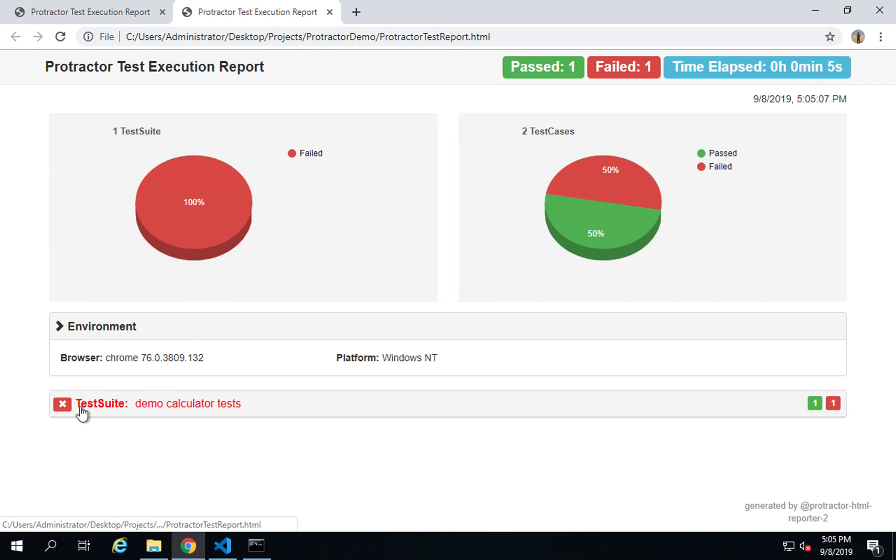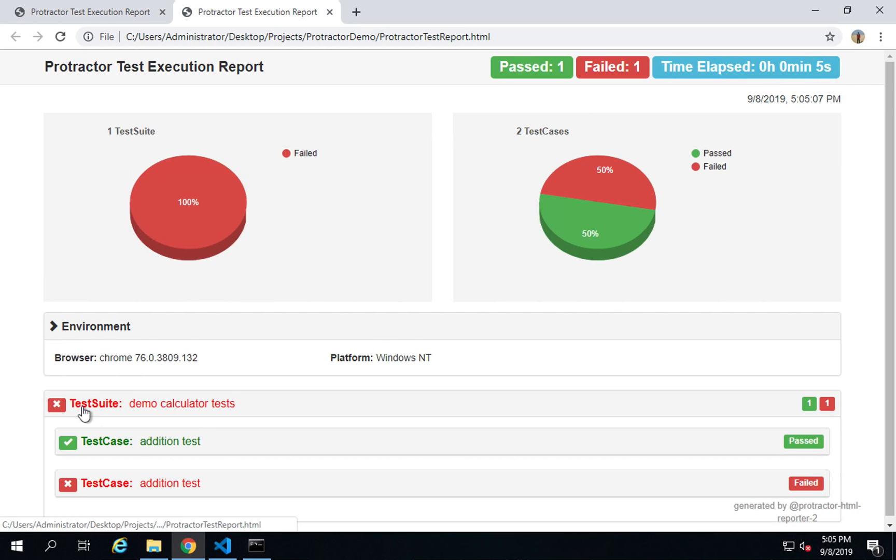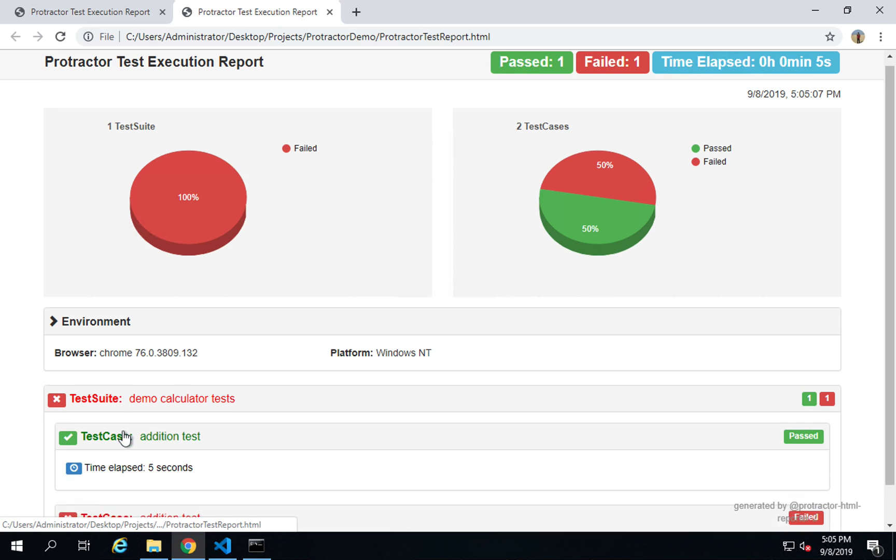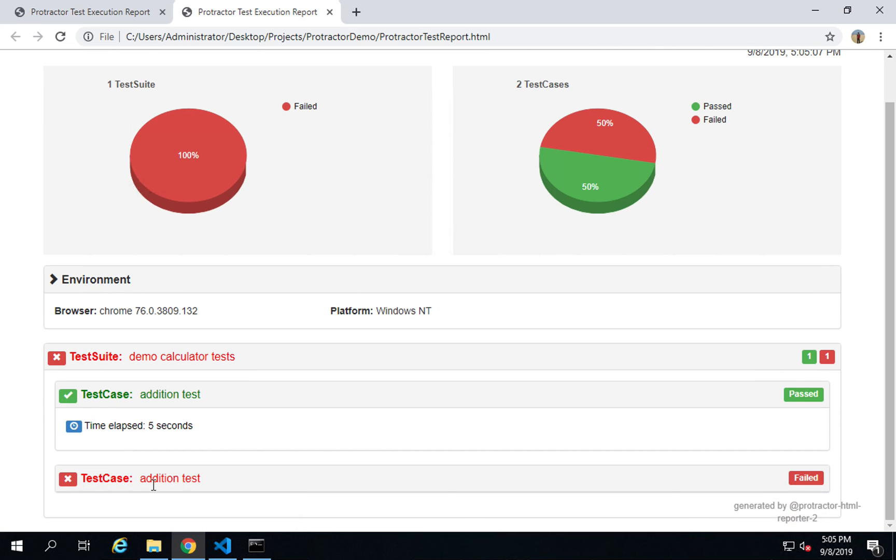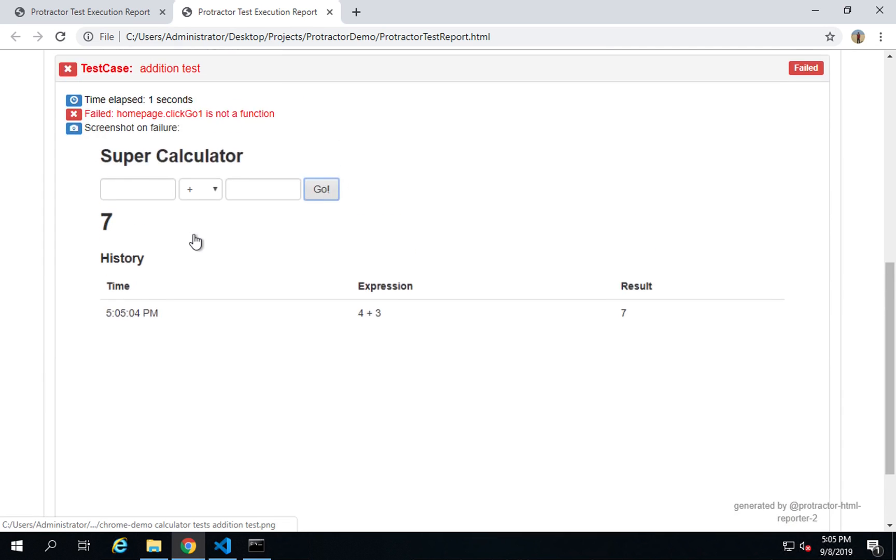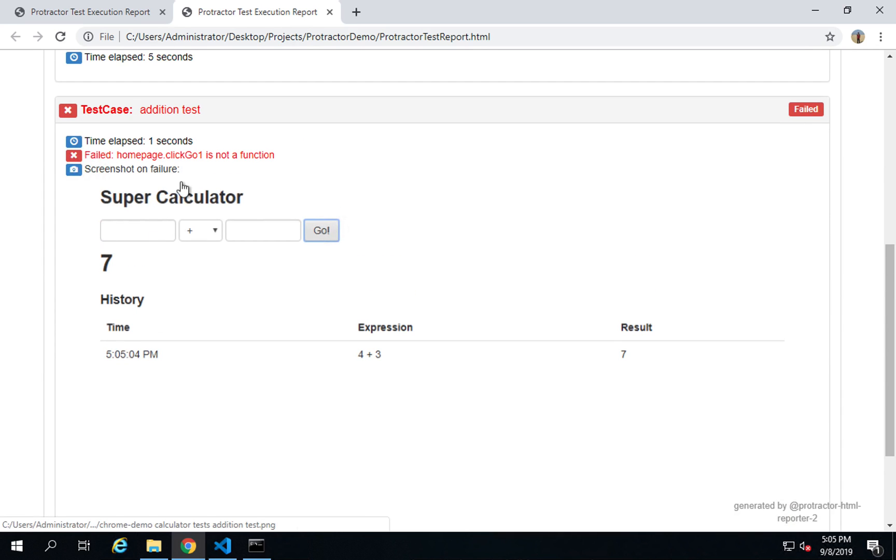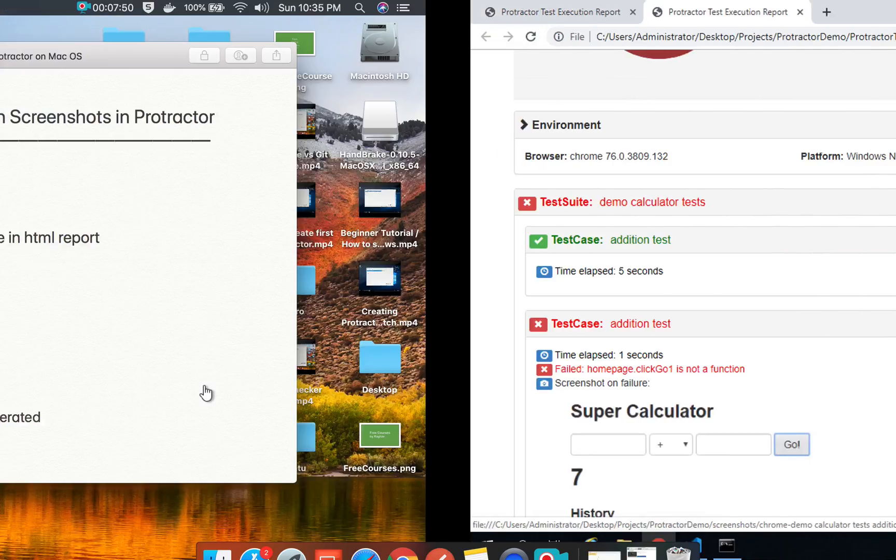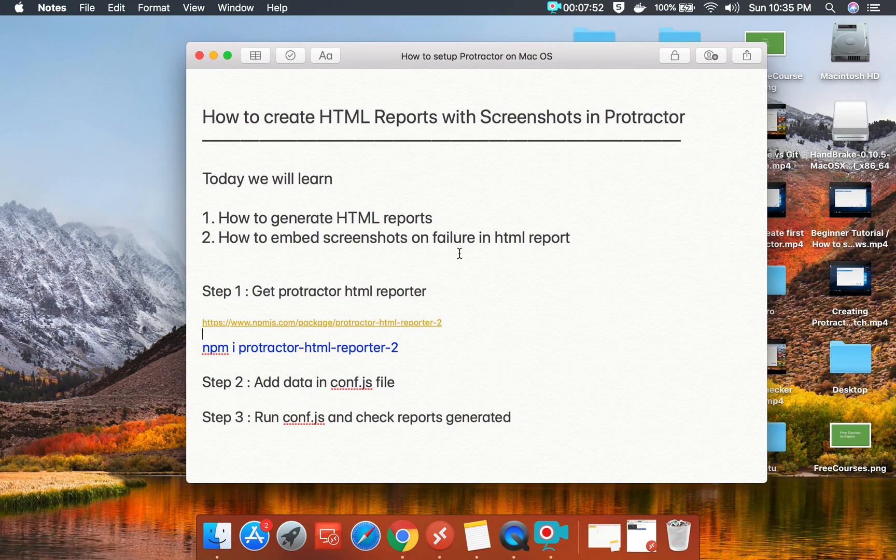Now here you can see we have got one failed and one passed. The total duration is here, environment and test suite. This is the passed test and the failed test case. You can see I have got a screenshot here. It also takes a screenshot on failure. This is how you can use HTML reports and also get screenshots on failure in your Protractor framework.